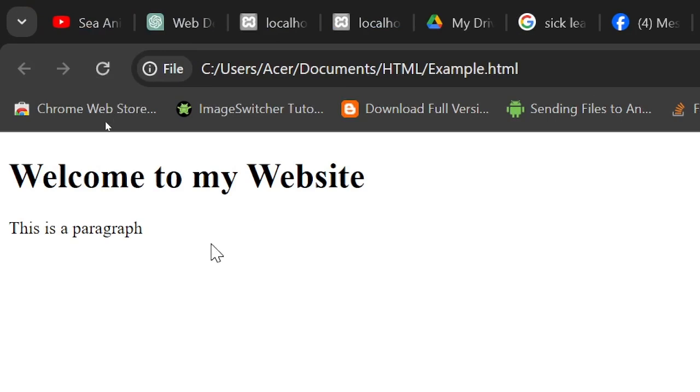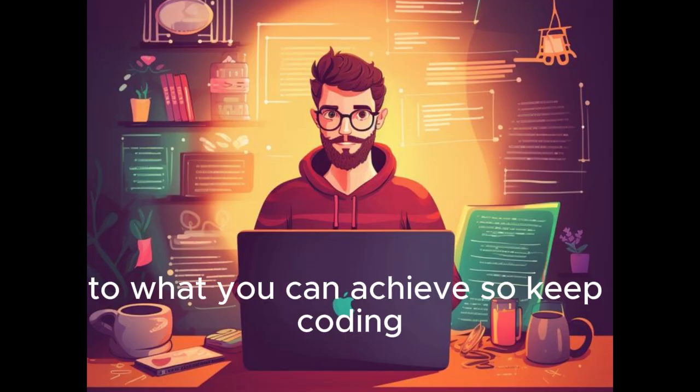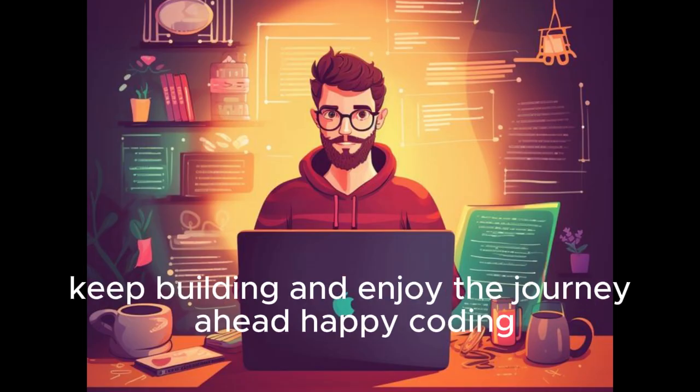Most importantly, have fun. Web development is a creative endeavor and your imagination is the only limit to what you can achieve. So keep coding, keep building, and enjoy the journey ahead. Happy coding.